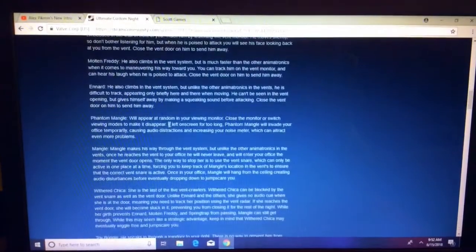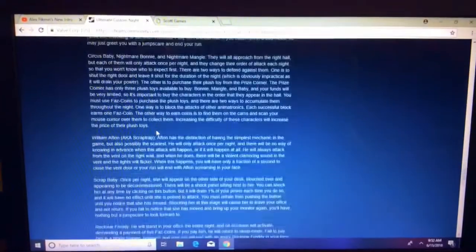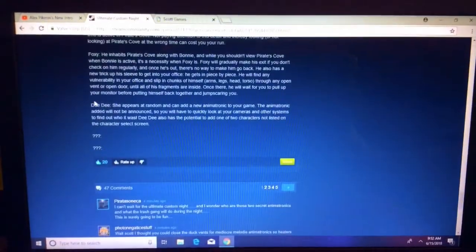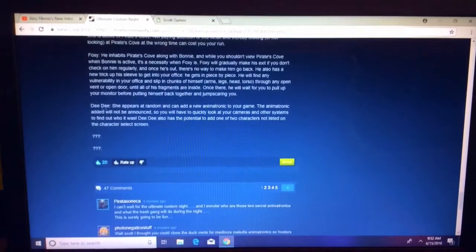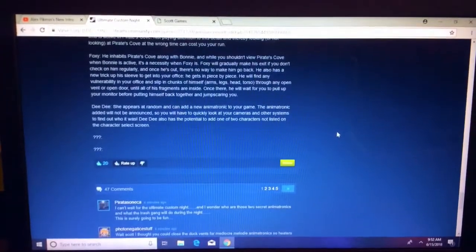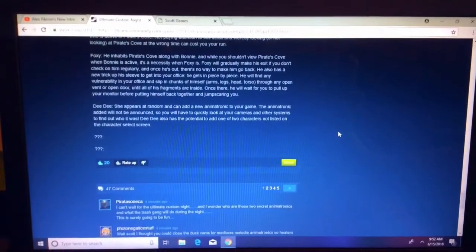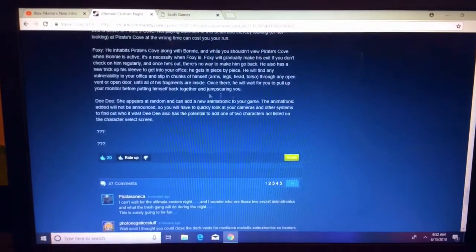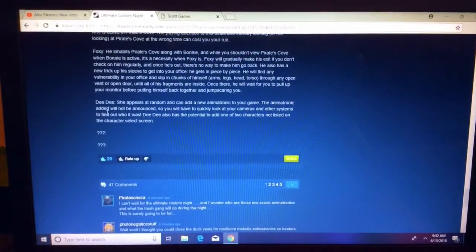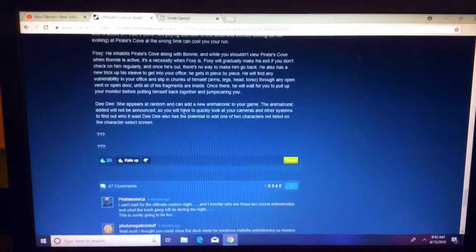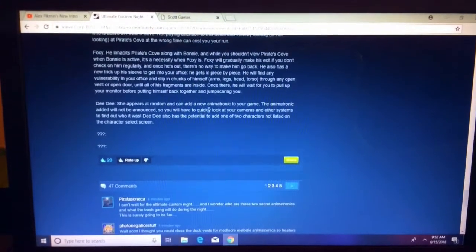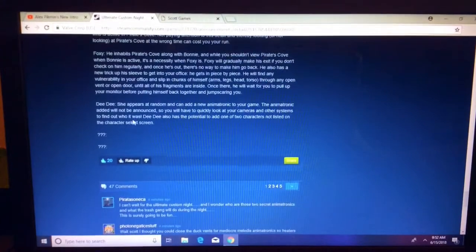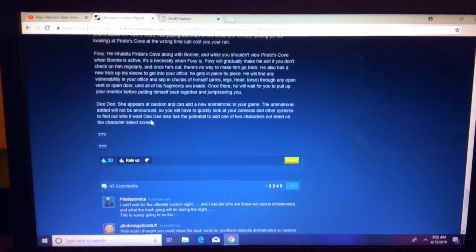So, there's a character list. There's 50 characters in the game. And there's DeeDee's AI. It says, there's DeeDee. She appears at random and can add a new animatronic to your game. The animatronic added will not be announced, so you will have to quickly look at your cameras and other systems to find out who it was.